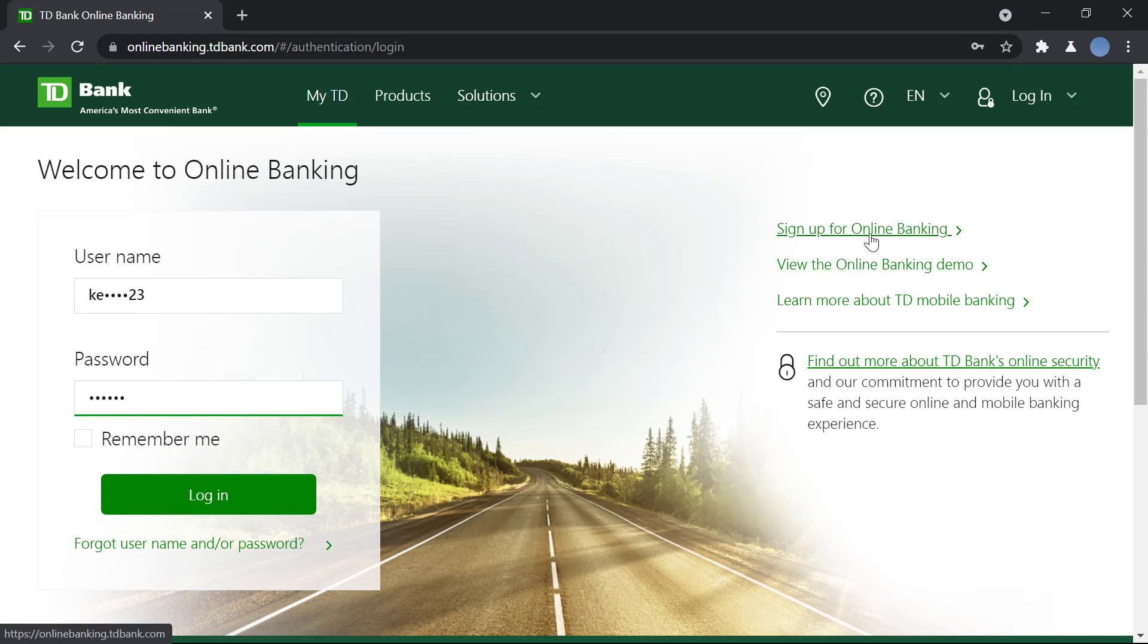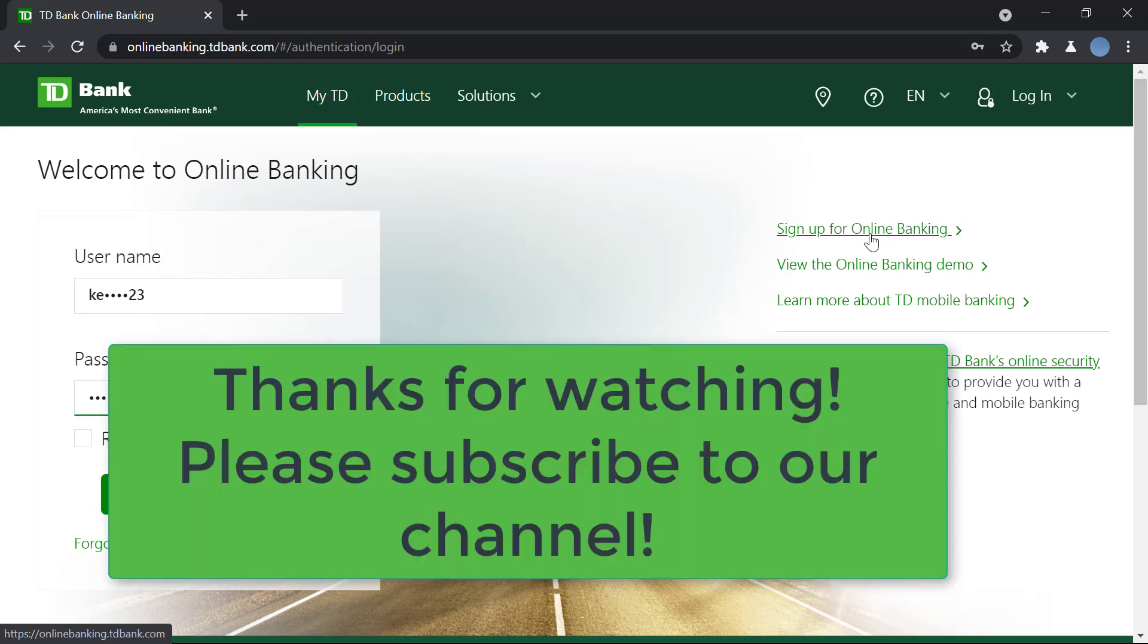So thank you for watching guys, I hope this video helps you. Please subscribe to our channel and don't forget to hit the bell icon so you do not miss an update from us.